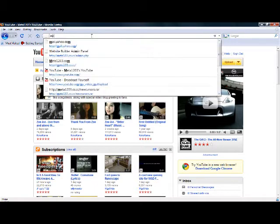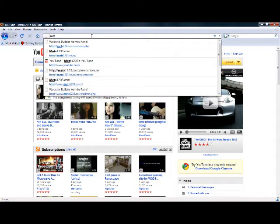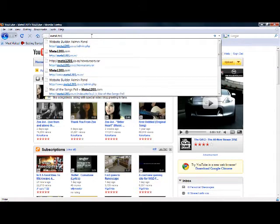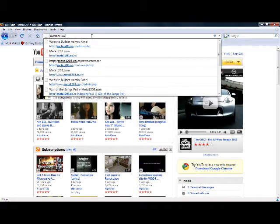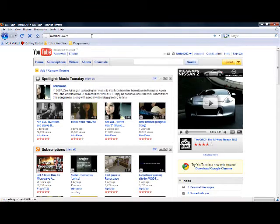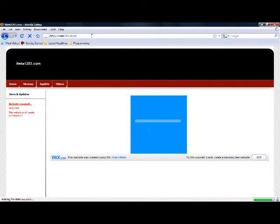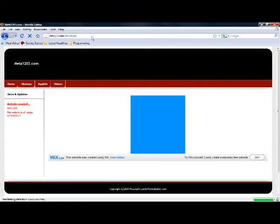First, you go to meta1203.co.cc. Once you have that, you wait for it to load.